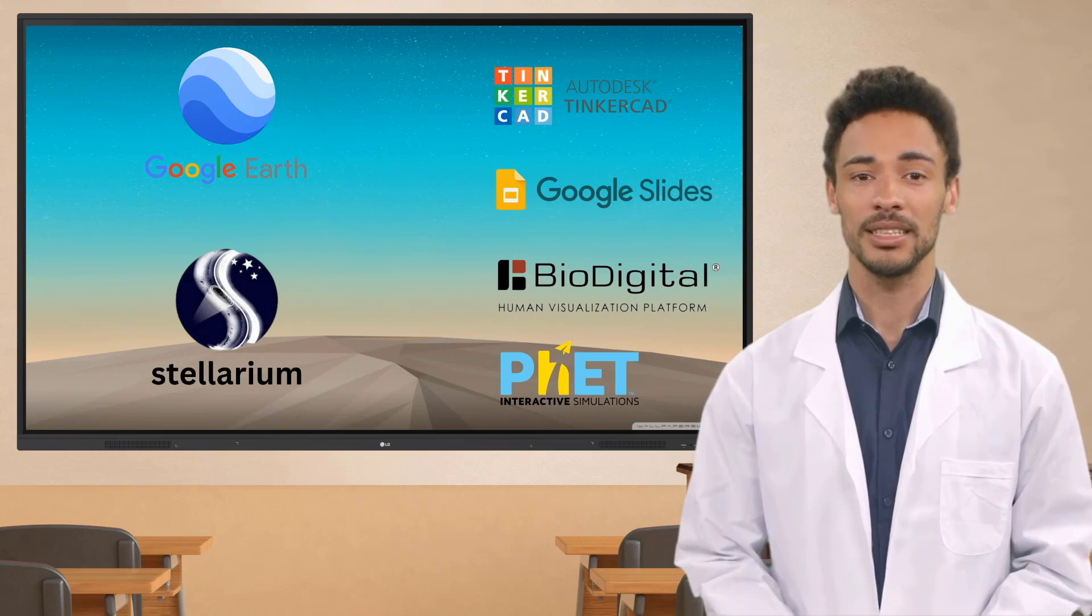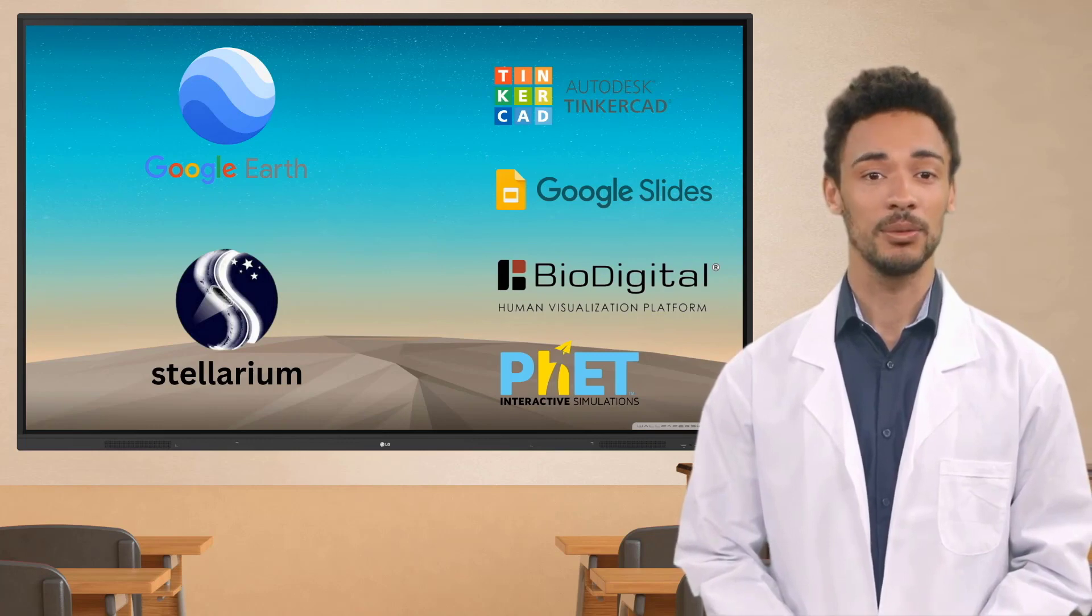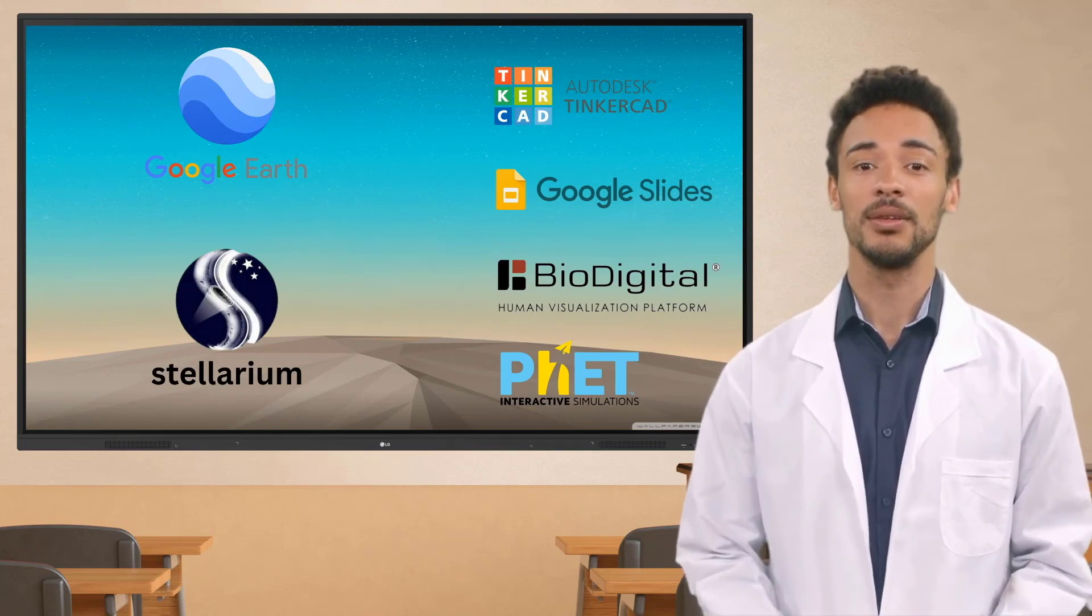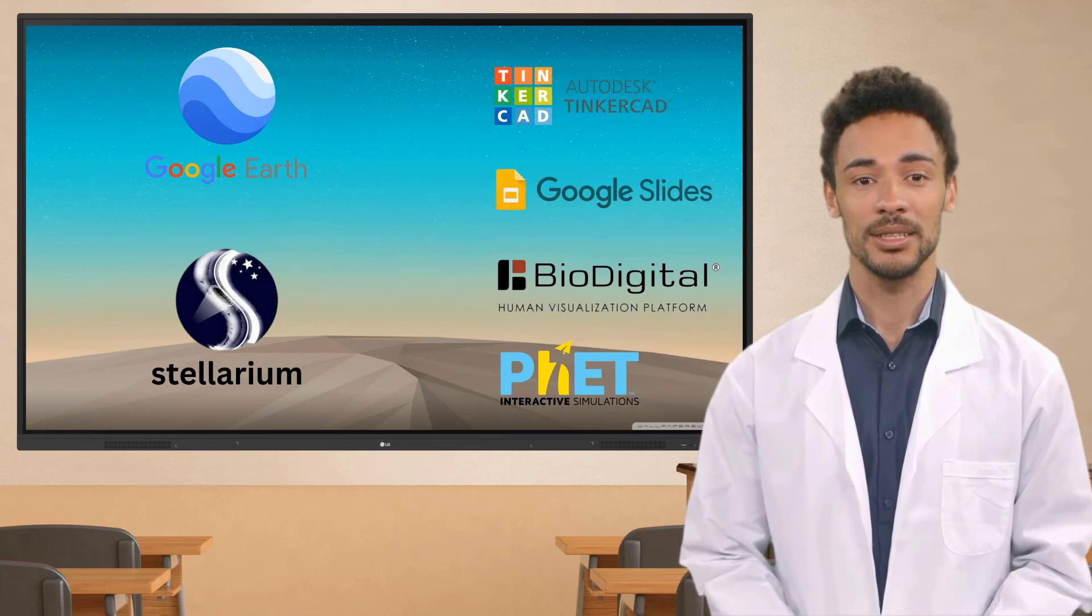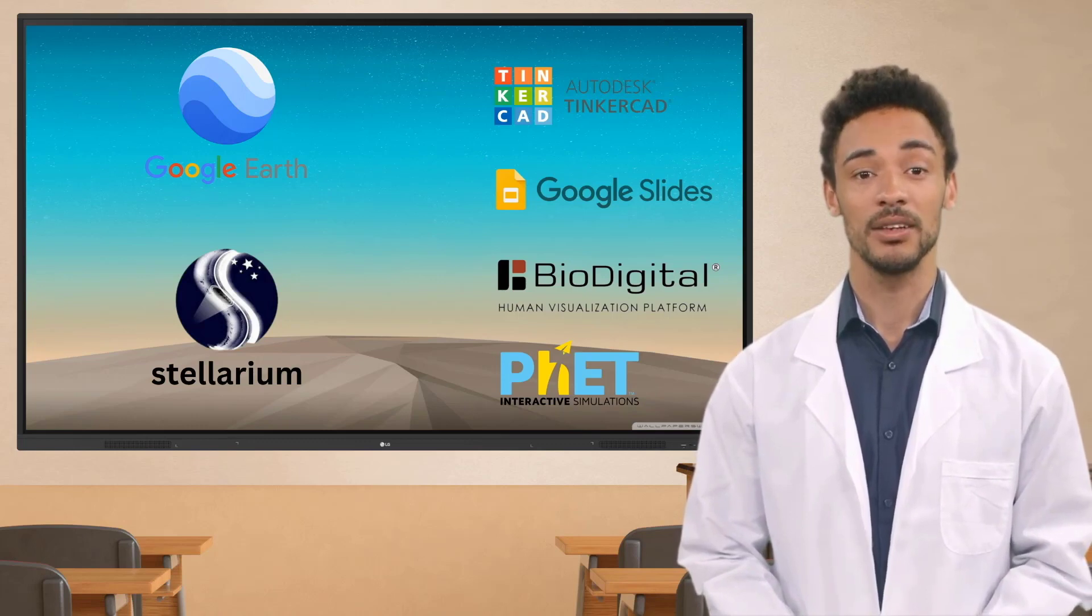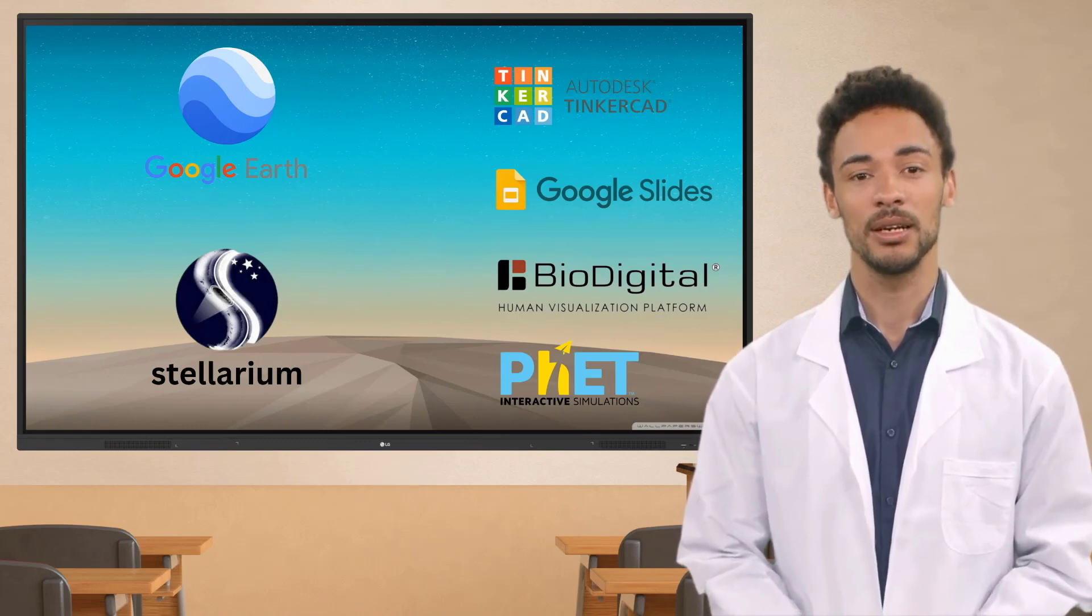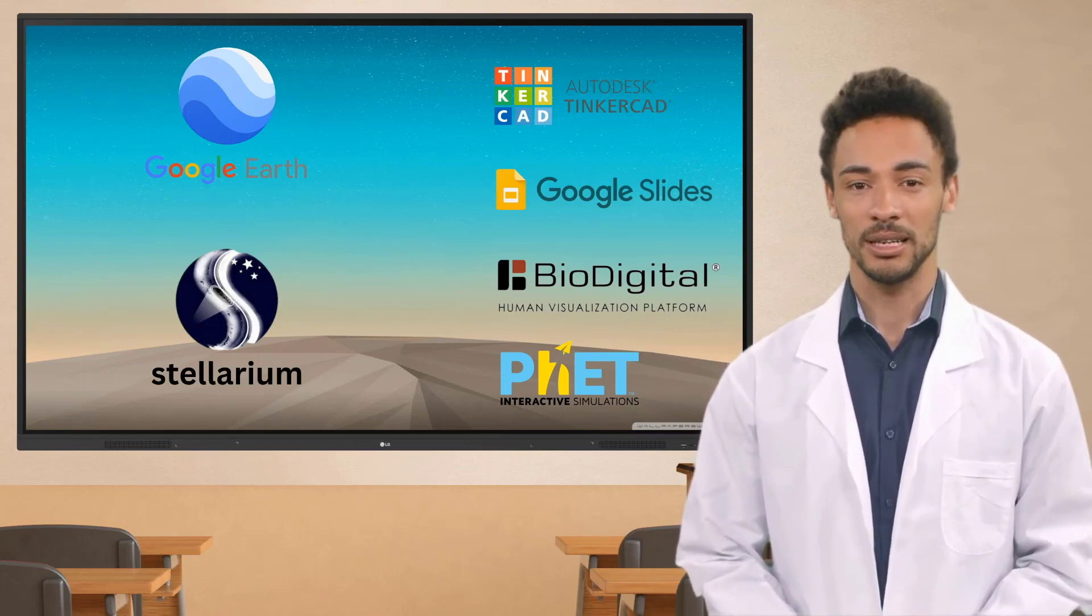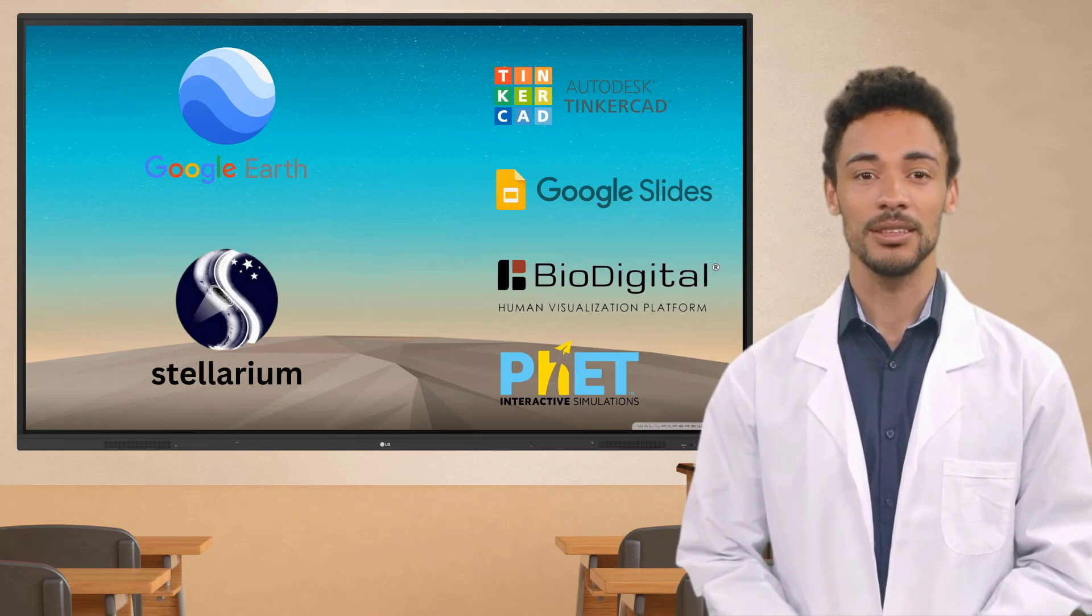Whether you're a seasoned educator or just starting out, this series will provide you with practical tips and techniques to make the most out of these tools with your Create Board. What would you like to learn about first?